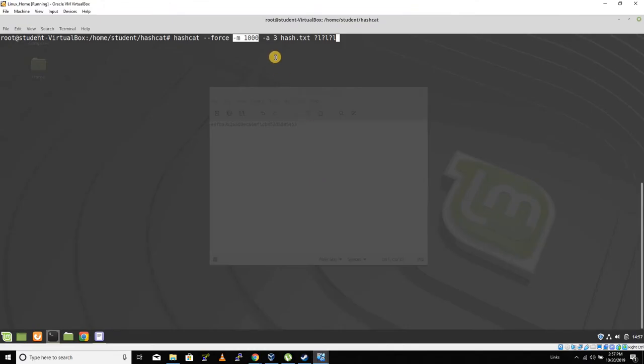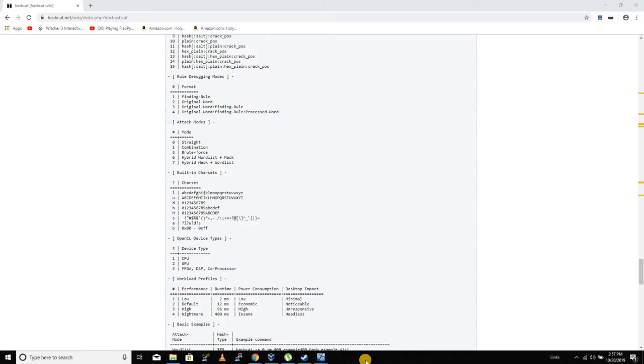We also have -a 3, and this is the attack mode. So let's take a look at the different attack modes that hashcat has. Here are the attack modes: there's combination, straight, brute force, which is what we're doing.